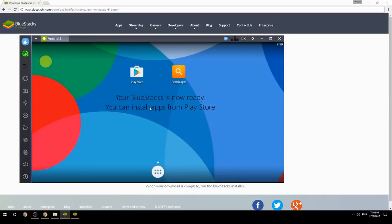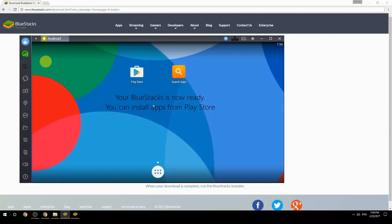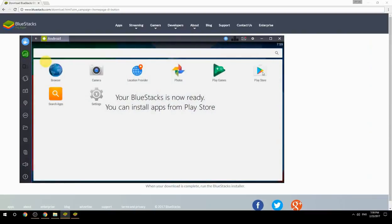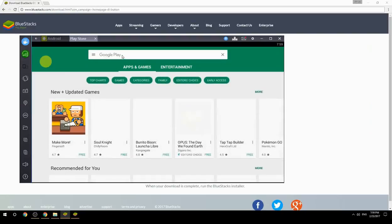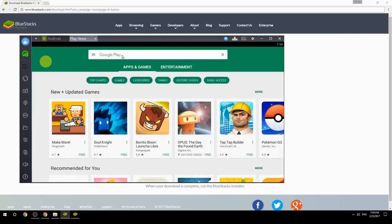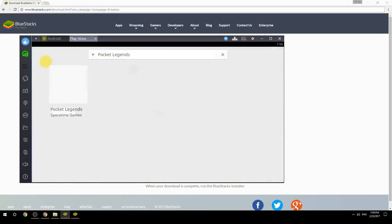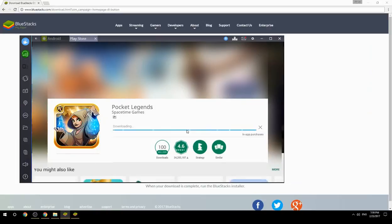Your BlueStacks is now ready and you can install apps from the Play Store. Search for your game name inside Google Play, click on the game icon, then click the Install button. Once installation is finished, begin playing.